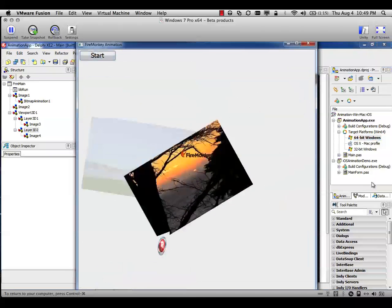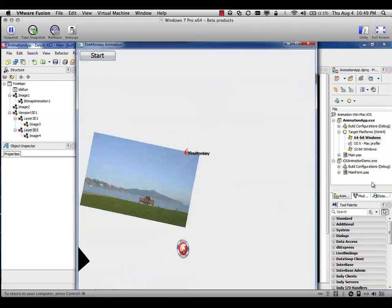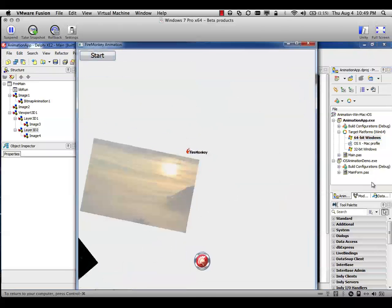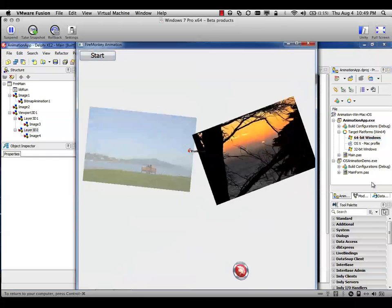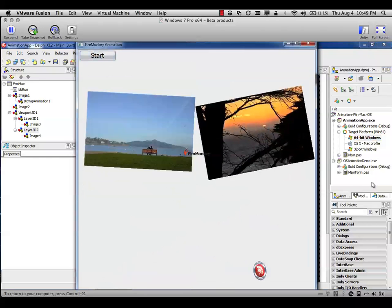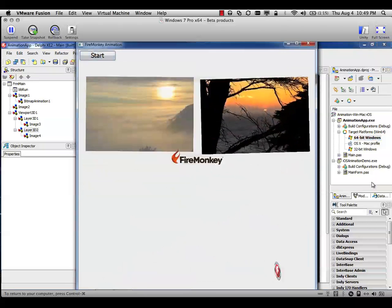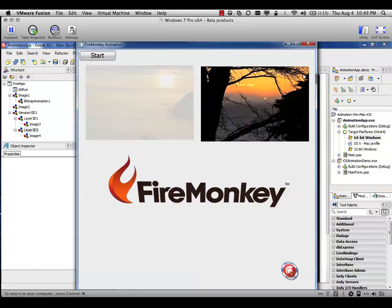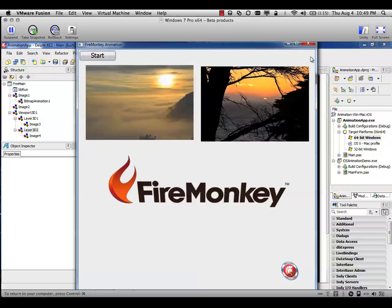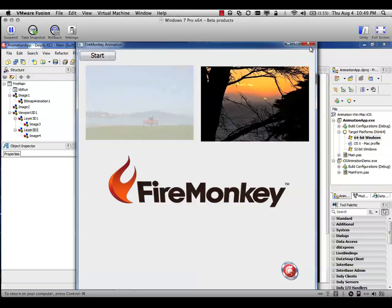In this case I'm running different animations, move from top to bottom, right to left and move the FireMonkey icon inside the screen. So as you can see many different animations running at the same time.